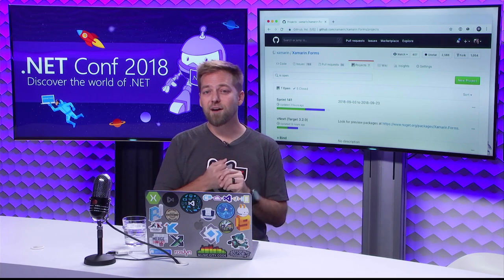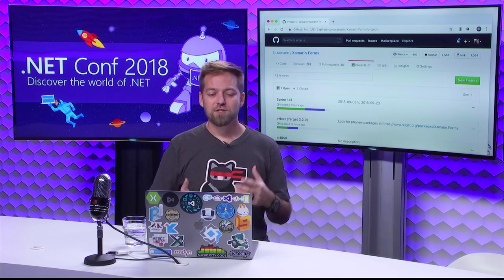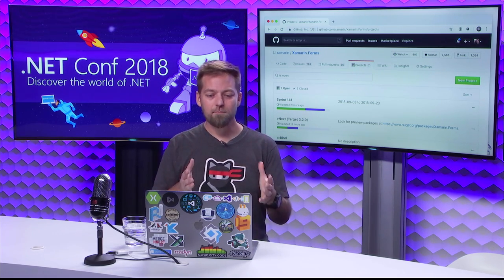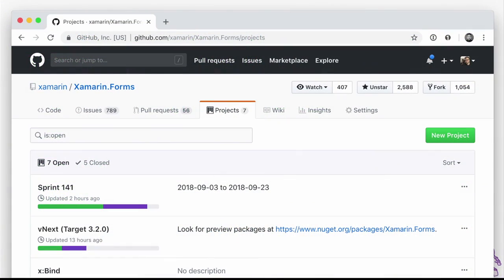Where can you find good information on a day-to-day basis? We maintain our GitHub projects. If you want to know what the current sprint is, what work is in that sprint — we do three-week sprints — as well as what's blocking for upcoming releases, check out our GitHub projects. You'll find lots of really good up-to-the-moment information there.